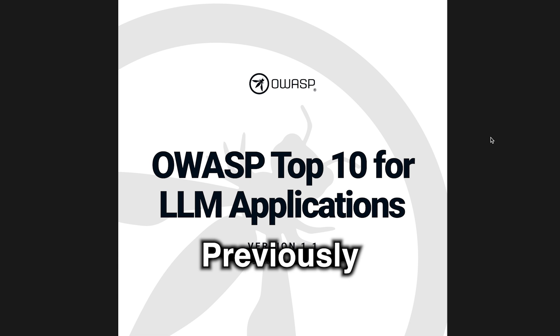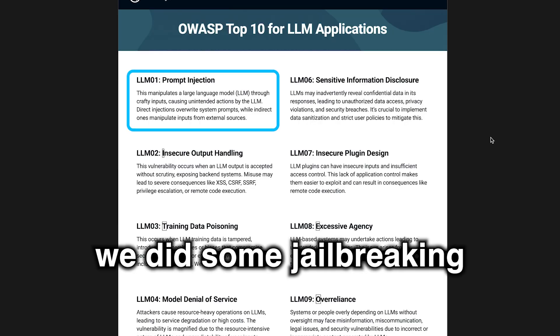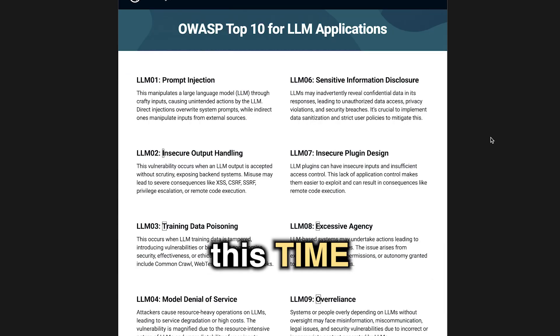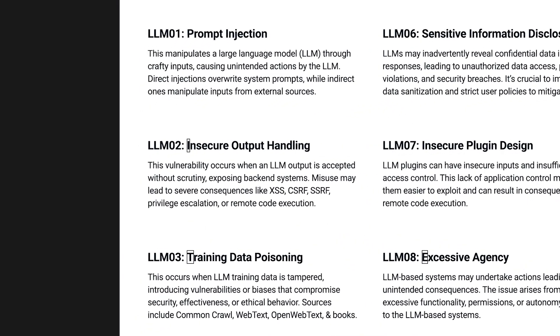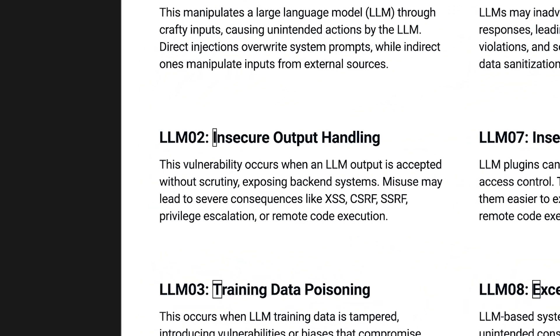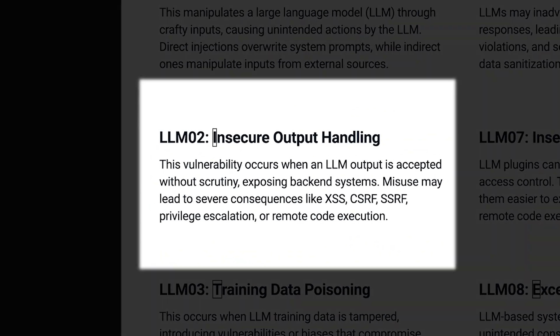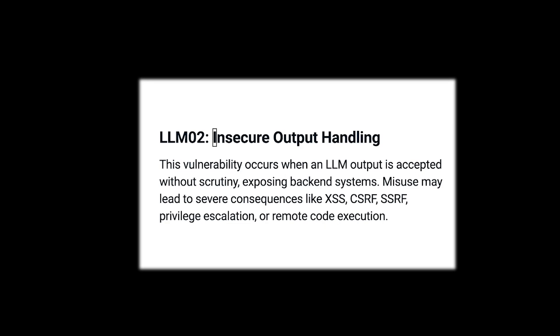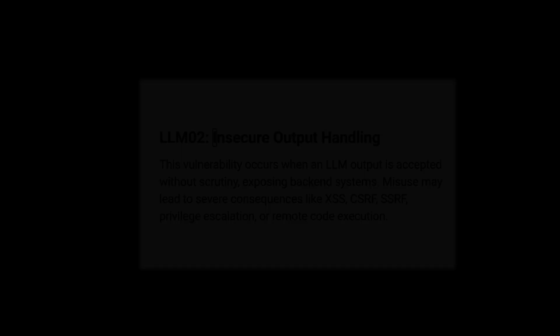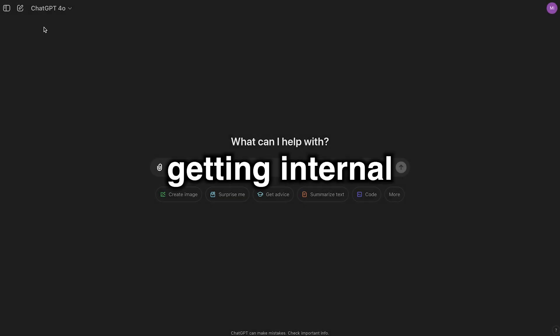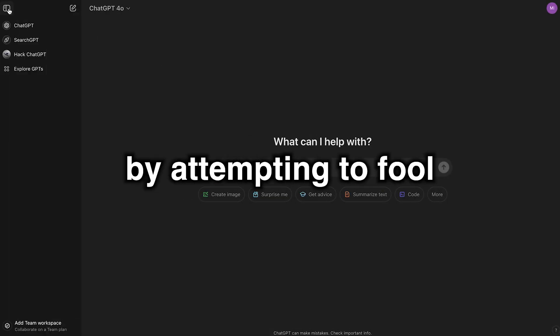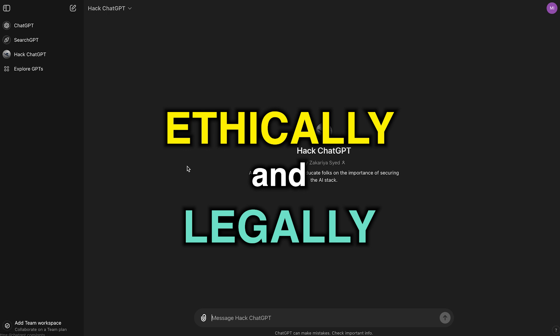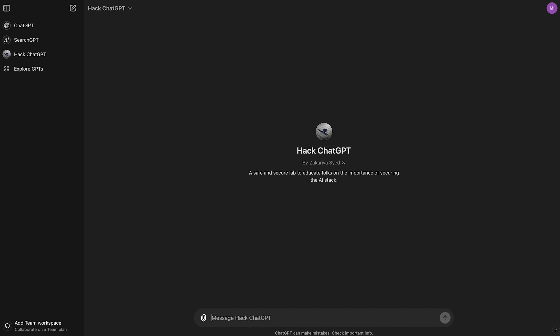Previously, we did some jailbreaking. This time, let's go for number two in the OWASP top 10, insecure output handling. Let's try getting internal information by attempting to fool the server we're talking to, ethically and legally, of course.